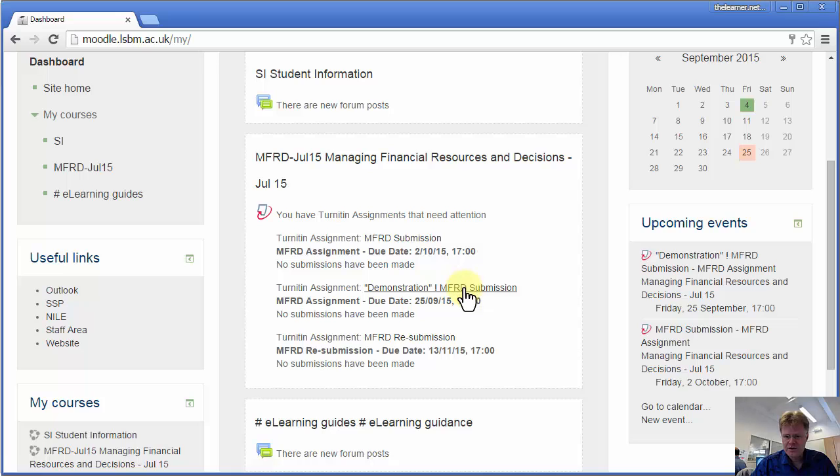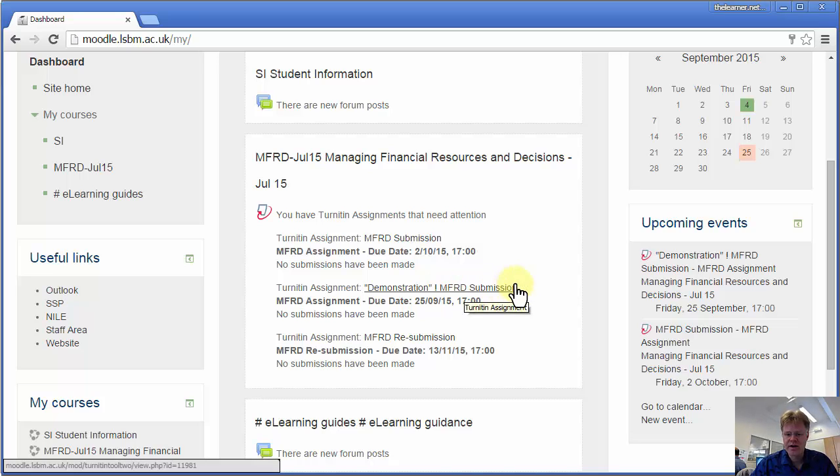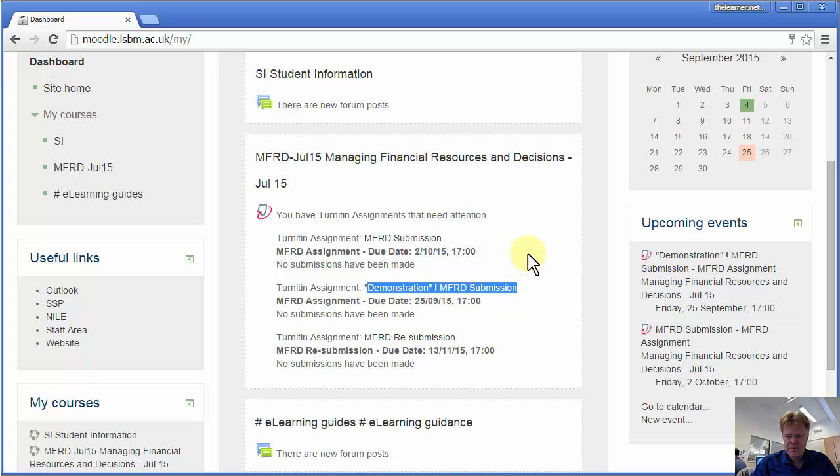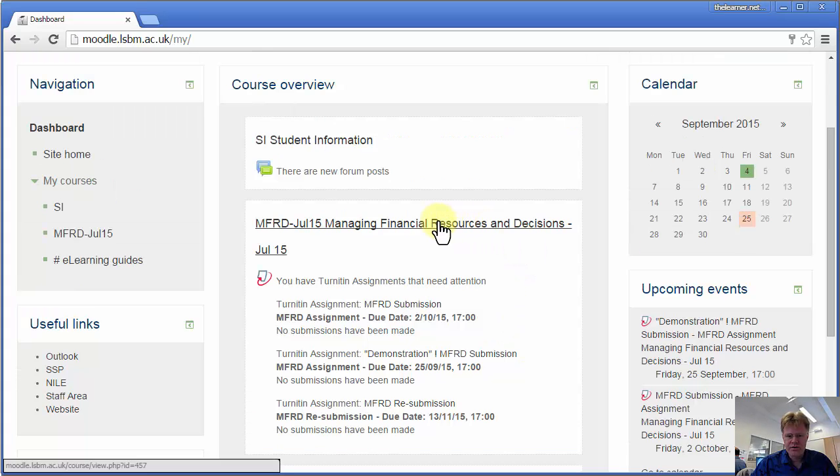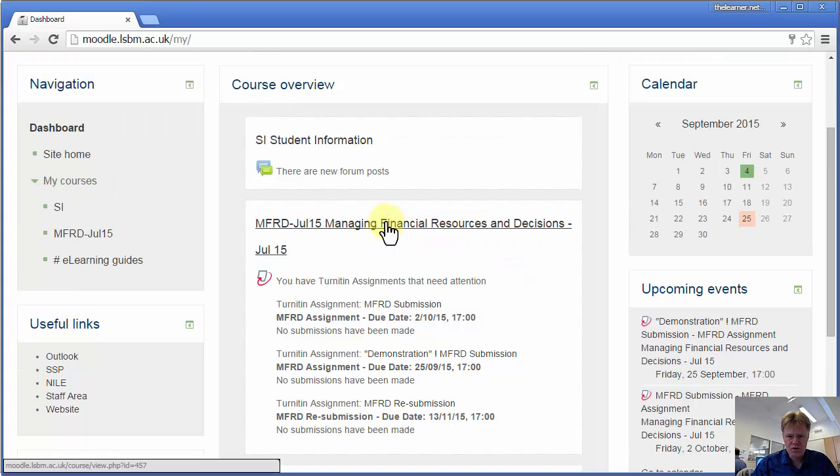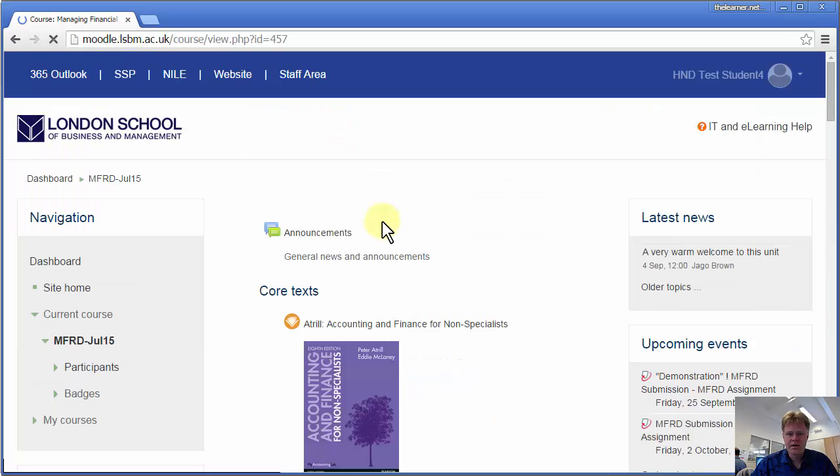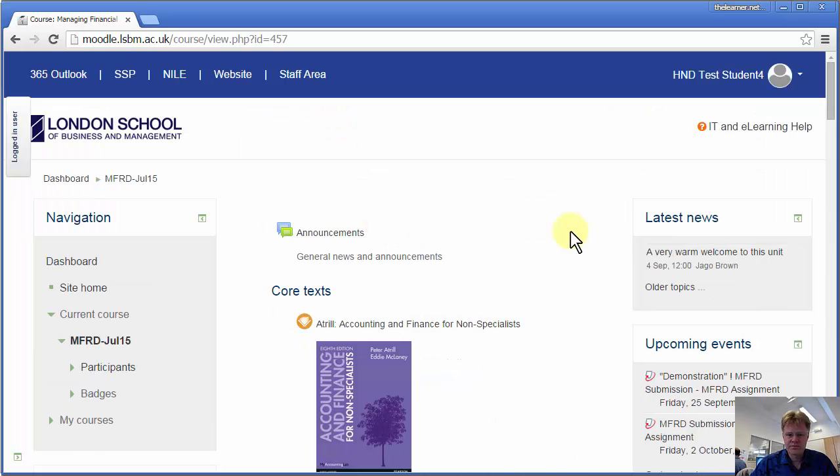You can go directly into a Turnitin inbox by clicking here, but I'm going to show you via the actual course. So we'll click here and go to the course.